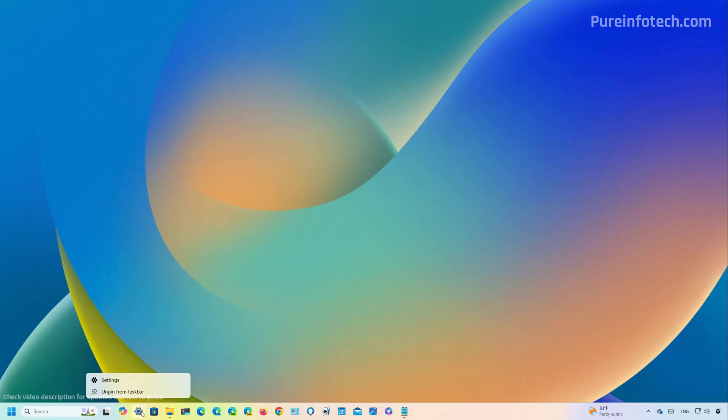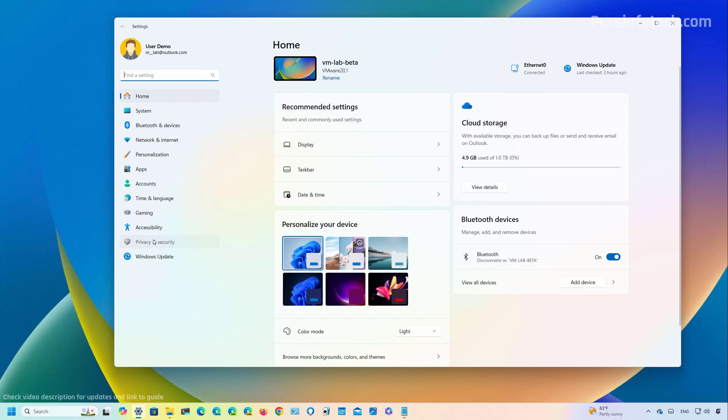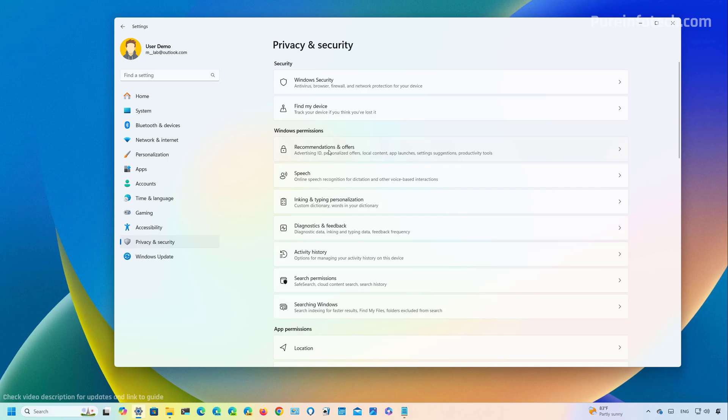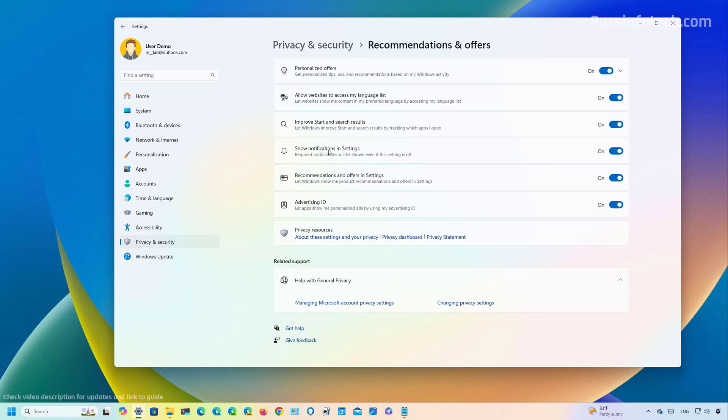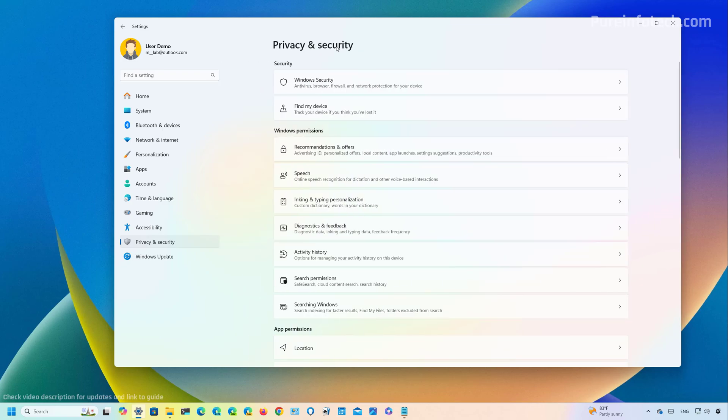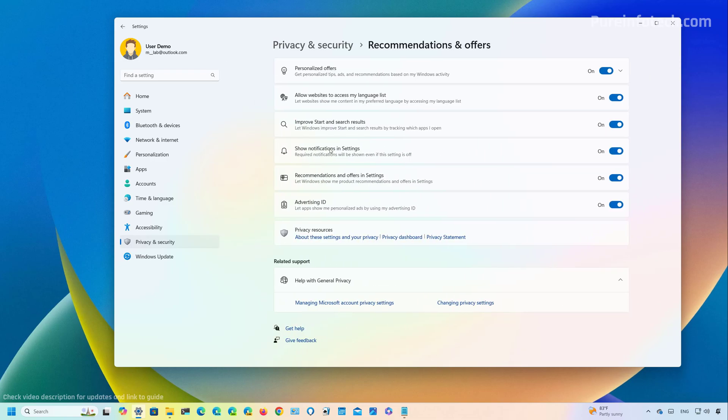In addition, now if we go to the settings app, more specifically to the privacy and security settings, this is a hidden feature that you actually have to enable manually right now. And that is a replacement for the general page that used to appear right here. Now it's been renamed to recommendations and offers. And when we go to that particular page, we're going to see that all the settings for the general page has been updated. And they now use different descriptions and icons to make it easier to identify what those settings do. And the personalized offer option that used to be on the diagnostic and feedback page, now it's been relocated to this page.